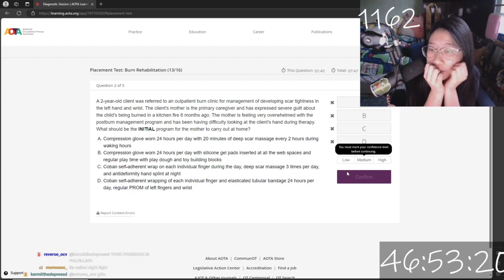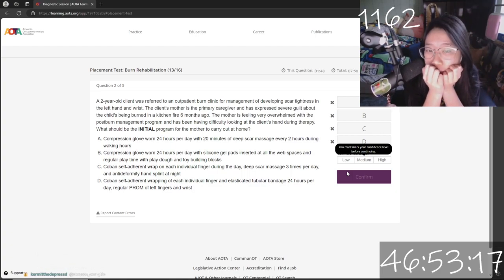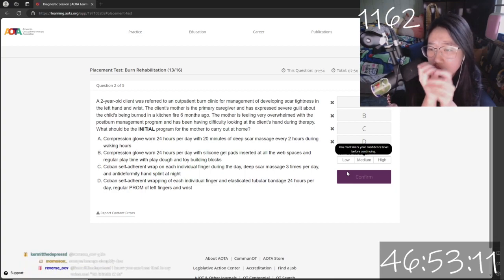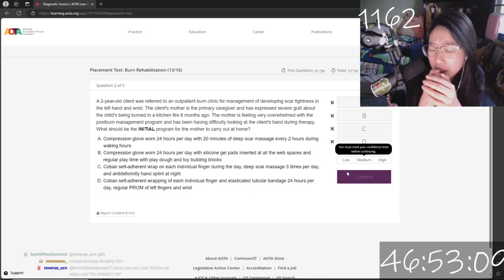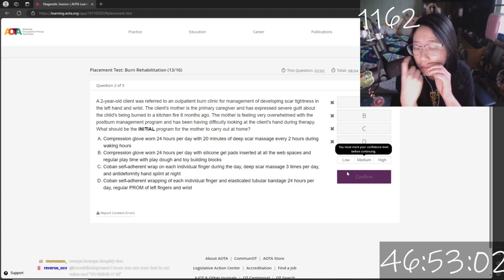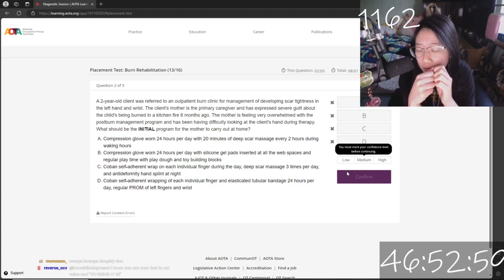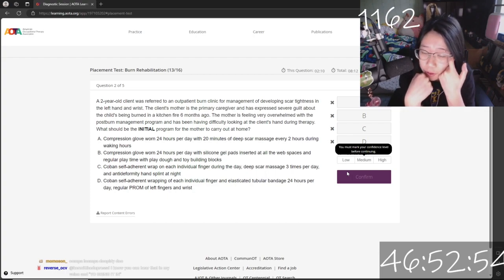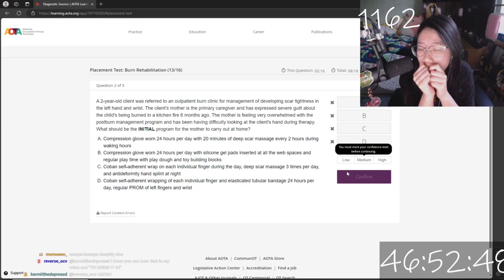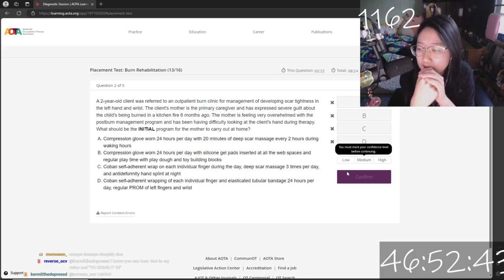A two-year-old client was referred to an outpatient burn clinic for management of developing scar tightness in the left hand and wrist. The client's mother is the primary caregiver and has expressed severe guilt about the child being burned in a kitchen fire six months ago. She is very overwhelmed with the post-burn management program and has difficulty looking at the child's hand during therapy. What should be the initial program the mother should carry out?